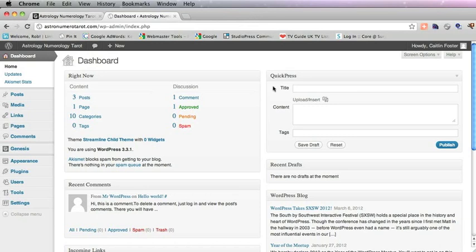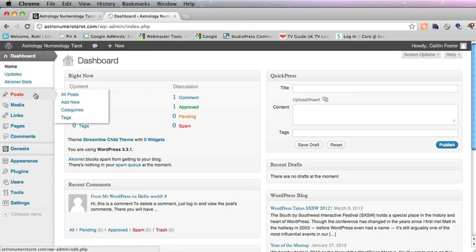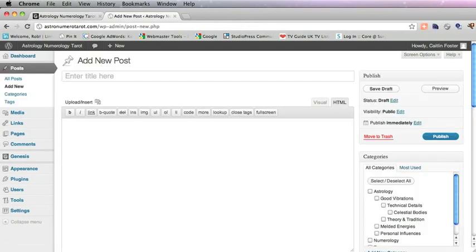First of all we go into the backend of WordPress and add a new post and give it the title.